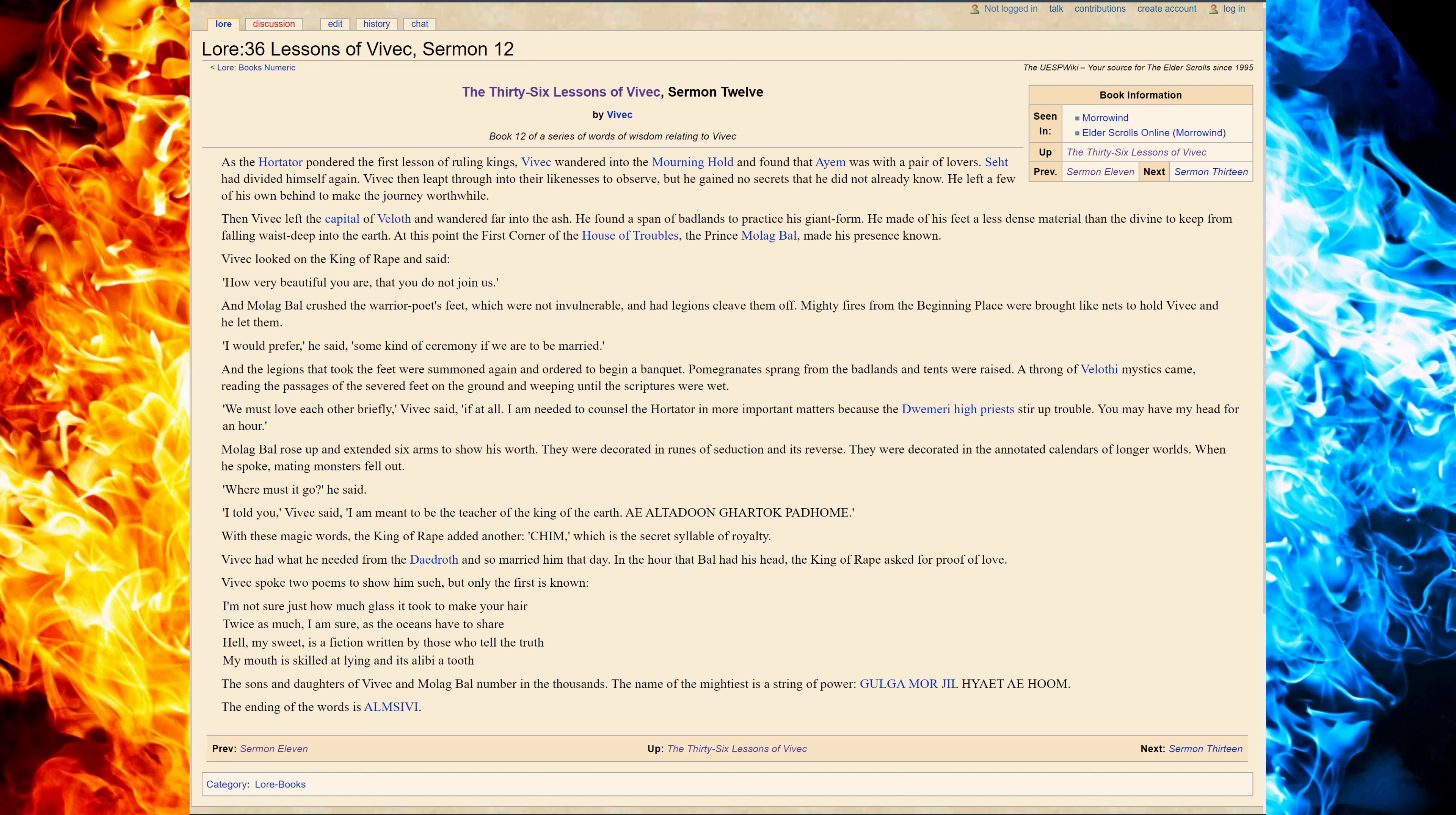With these magic words, the King of Rape added another, Kim, which is the secret syllable of loyalty. Vivec had what he needed from the Daedroth and so married him that day.